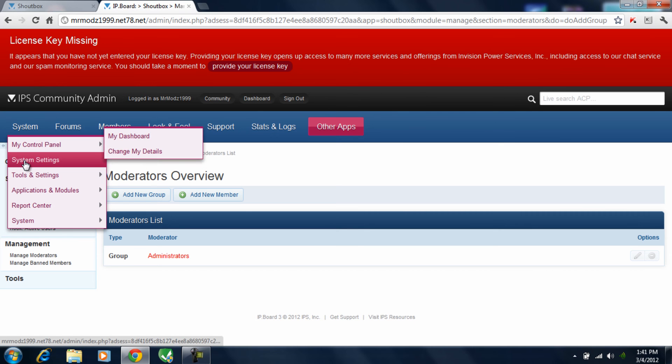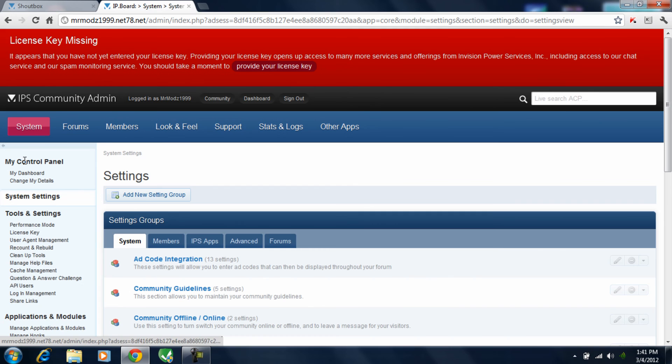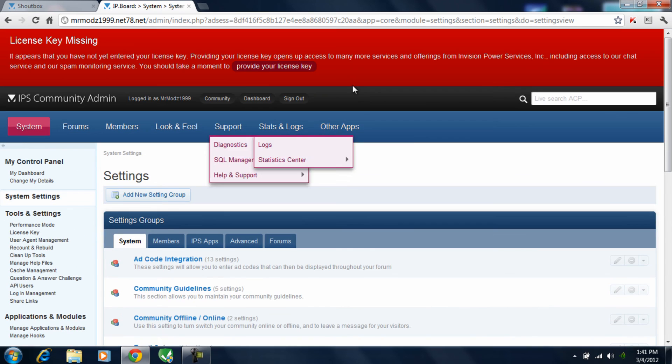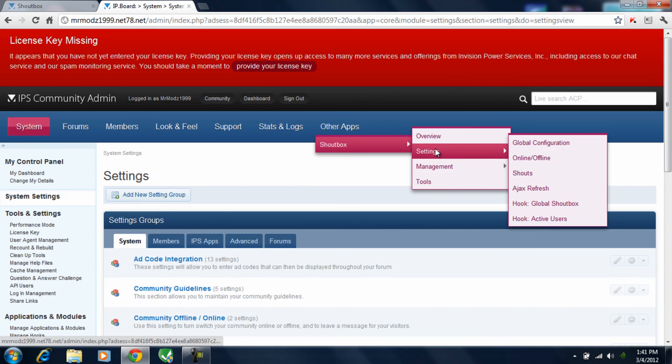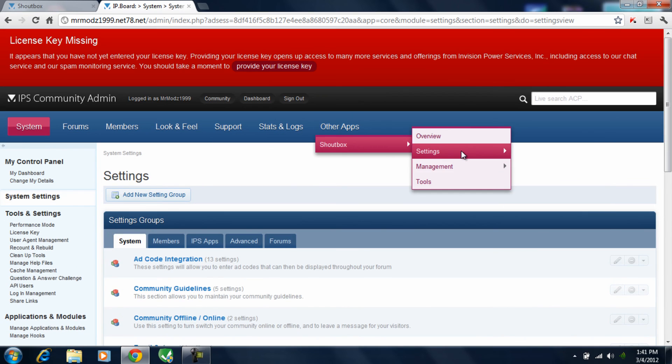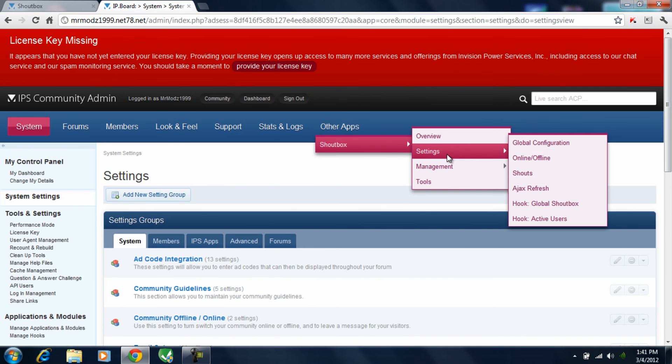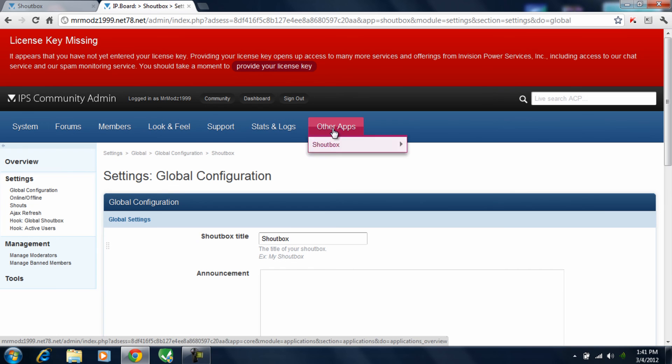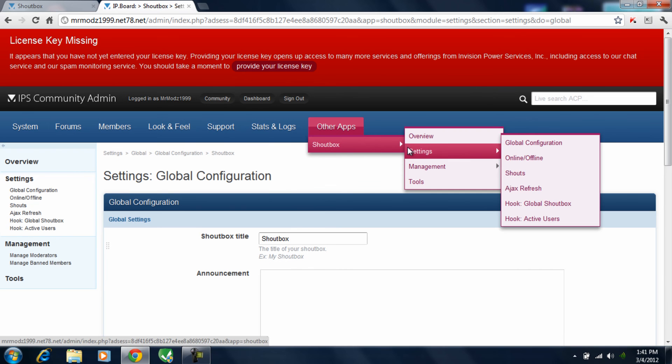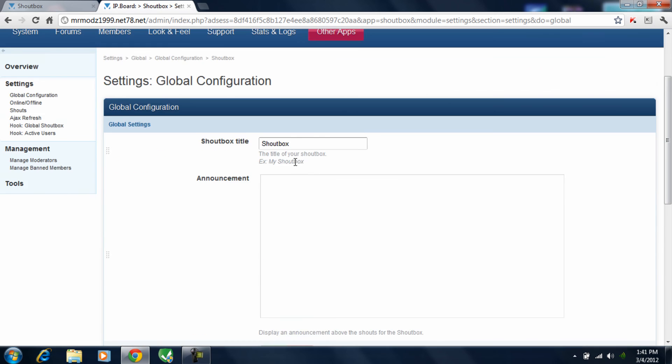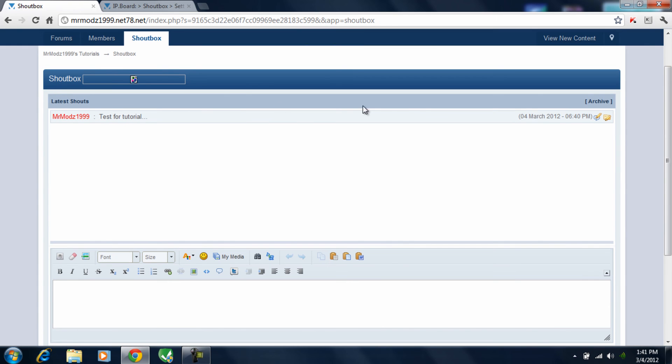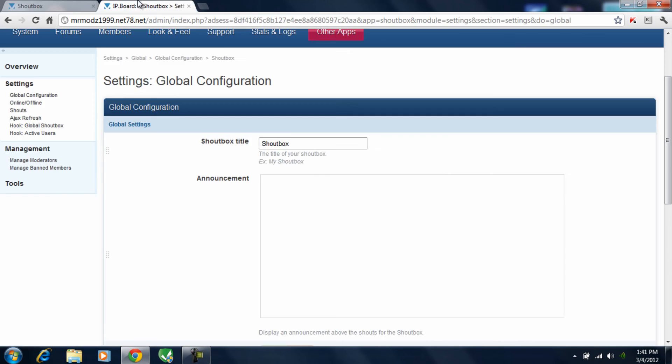Now go ahead and go to system settings. Go over to other apps, shoutbox, and global configuration. And if you see, it says shoutbox here, and you can also put a message right above here. So I'm going to go ahead and name mine Mr. Maj939's shoutbox. And if you can see, it says shoutbox here. Okay.